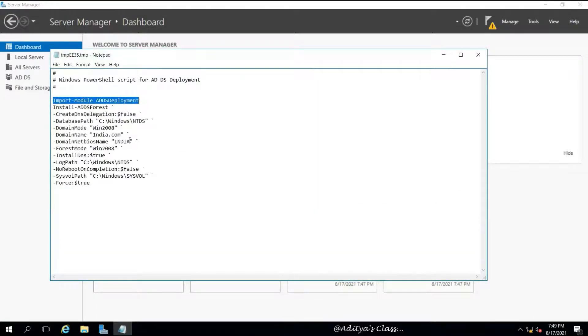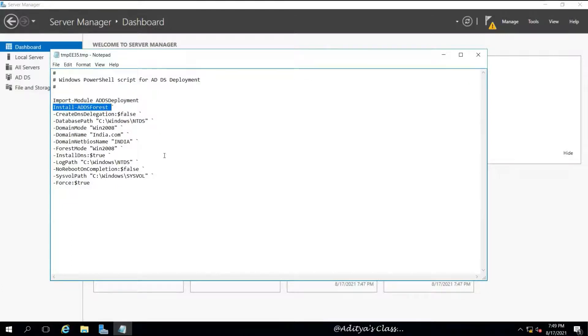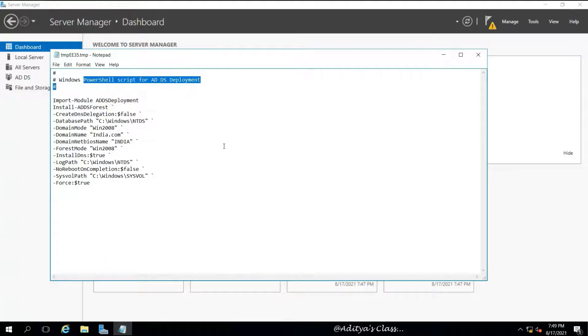We can also see the corresponding PowerShell script which runs in the background to execute this option. We can see all the options we have selected to promote this server as a domain controller.